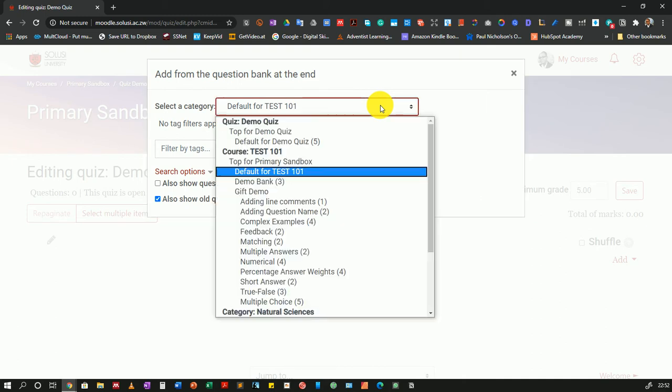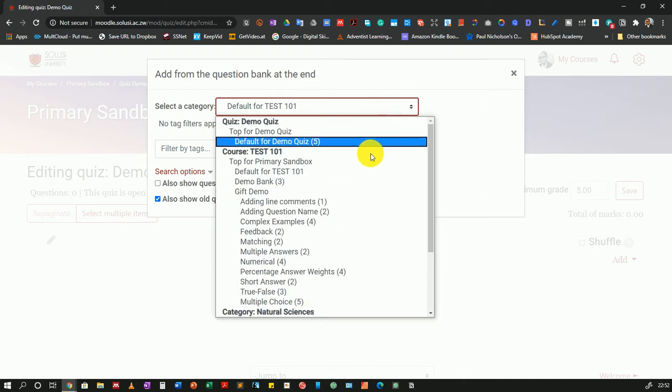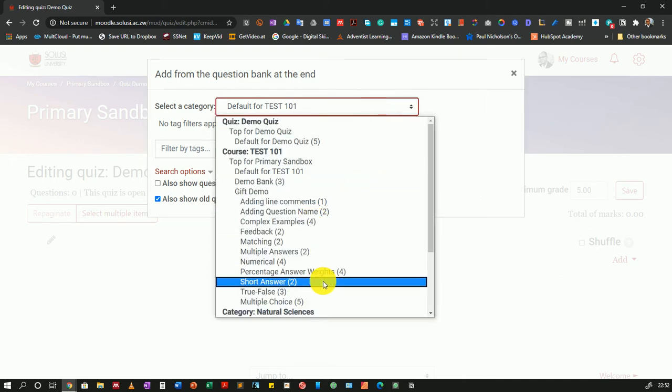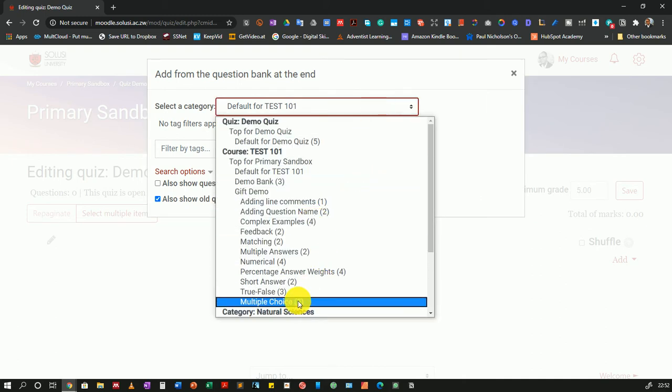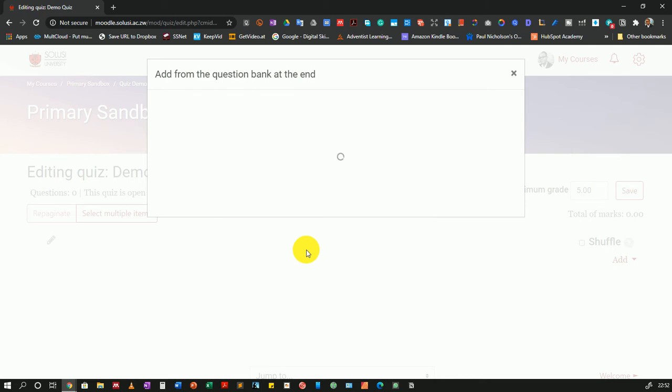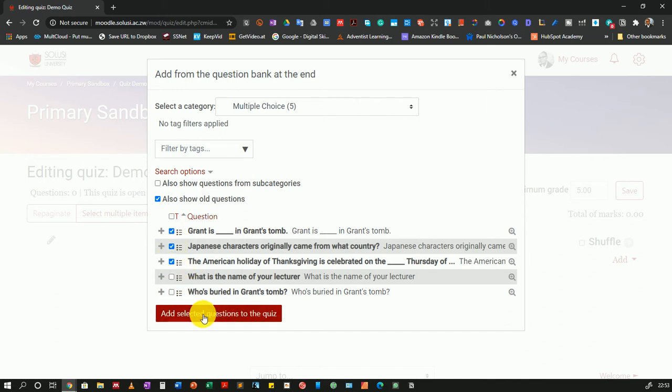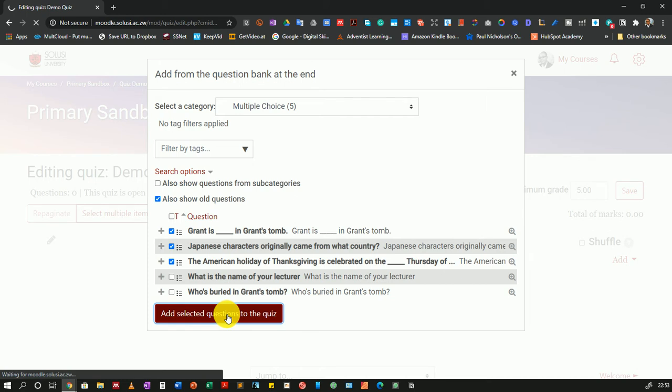I'll choose the question bank or category from which I'm going to get my questions. I'll choose multiple choice here. Then I'll select the questions that I want to add. I'll select three and add selected questions to the quiz.